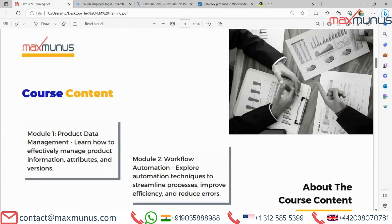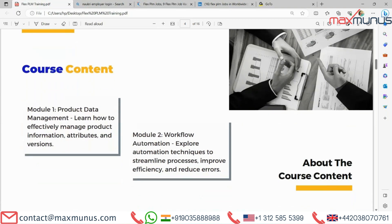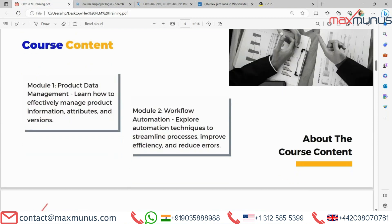Moving on to the next, we have the course content. Let's have a look at the standard course content we have today. The trainer has listed a few topics he is going to cover in this video. Module one: Product Data Management — learn how to effectively manage product information, attributes and versions. Module two: Workflow Automation — explore automation techniques to streamline processes, improve efficiency and reduce errors.